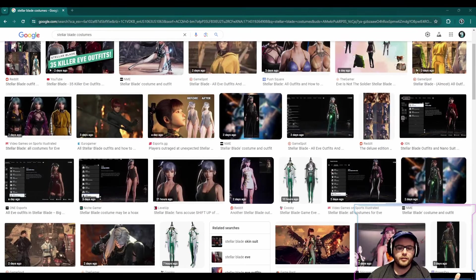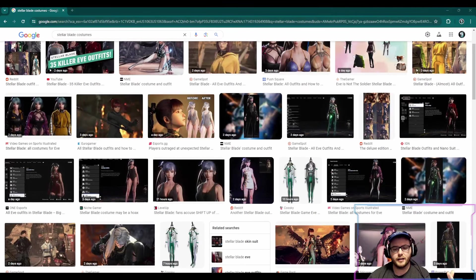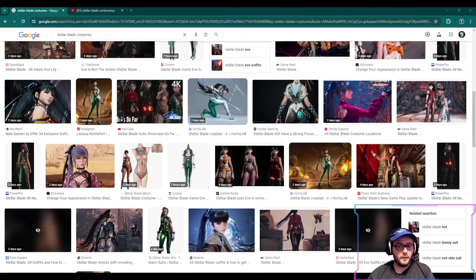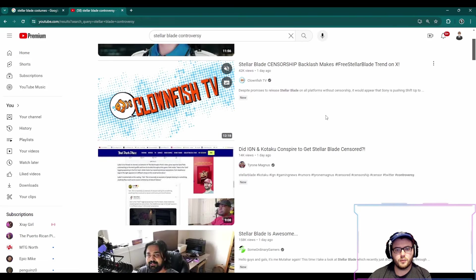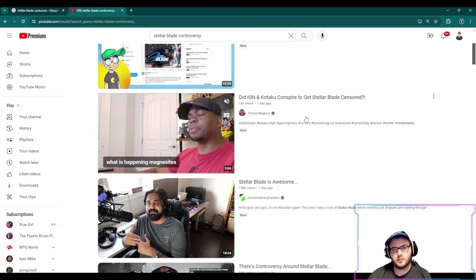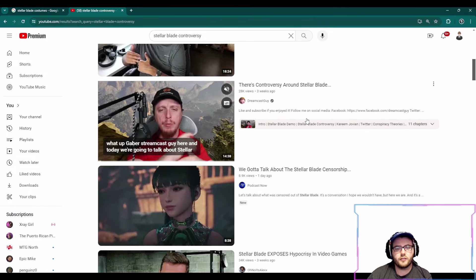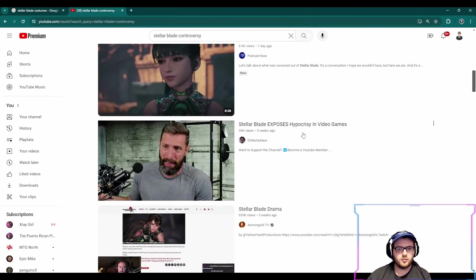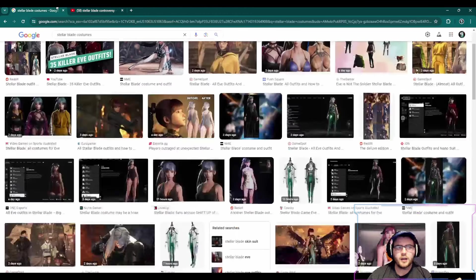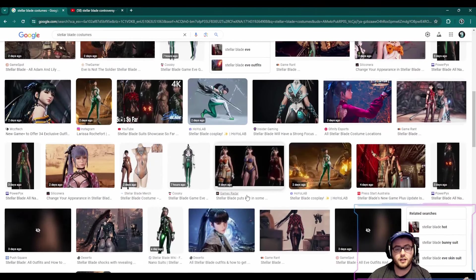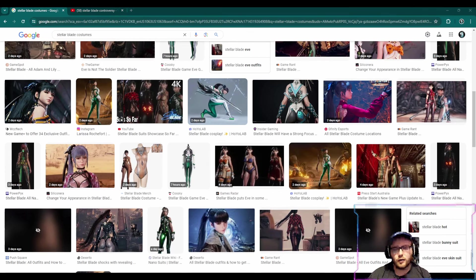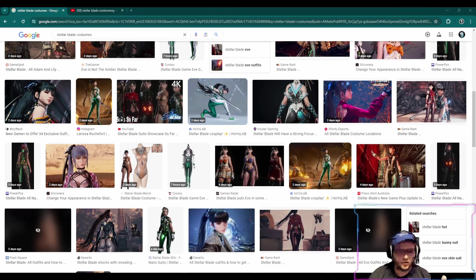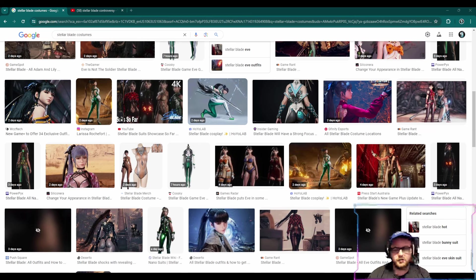So with Stellar Blade, like I said, it is something that's been controversial. I mean, let's take a look at some of these videos on YouTube. New Stellar Blade controversy is out of control. Backlash makes free Stellar Blade trend. Stellar Blade is awesome. There's controversy around Stellar Blade. We got to talk about the Stellar Blade censorship. Stellar Blade exposes hypocrisy in video games. So we've got all these people with all their various different opinions, I think on both sides of the aisle here, whether they think that it's okay or great to show hyper-sexualized women in video games, or they think that everything's hyper-sexualized and they want to tone it down to a bare minimum.